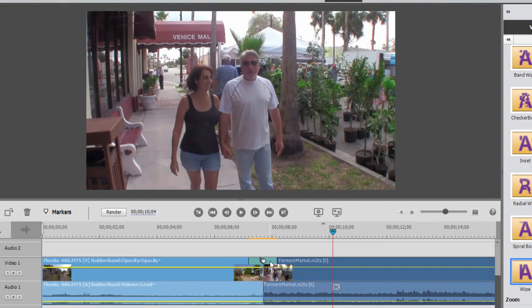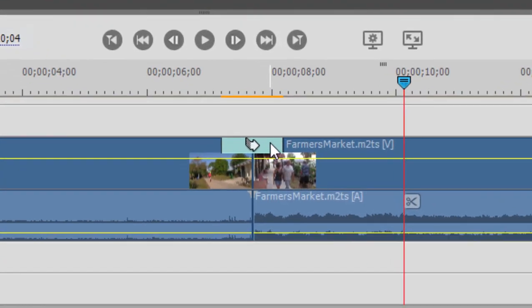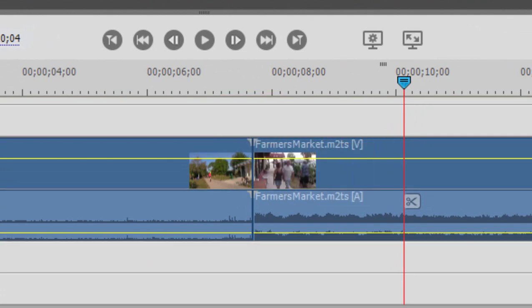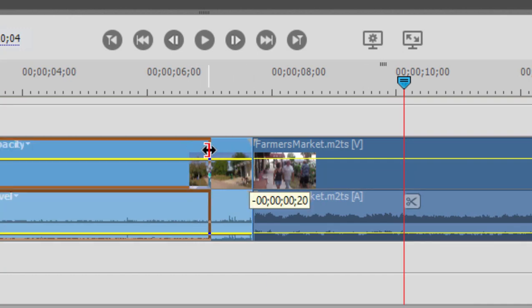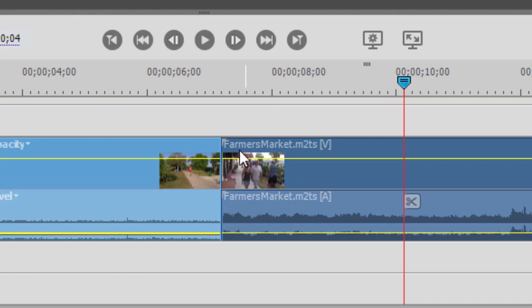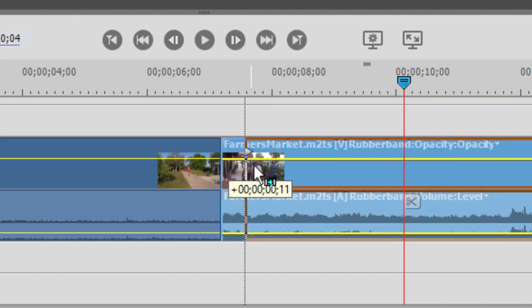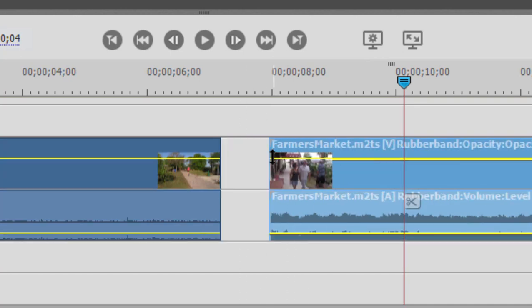The solution is to click and remove that transition by pressing the delete button. Then the solution is to trim a little bit off each clip — just about half a second or so off the outgoing clip and half a second or so off the incoming clip.